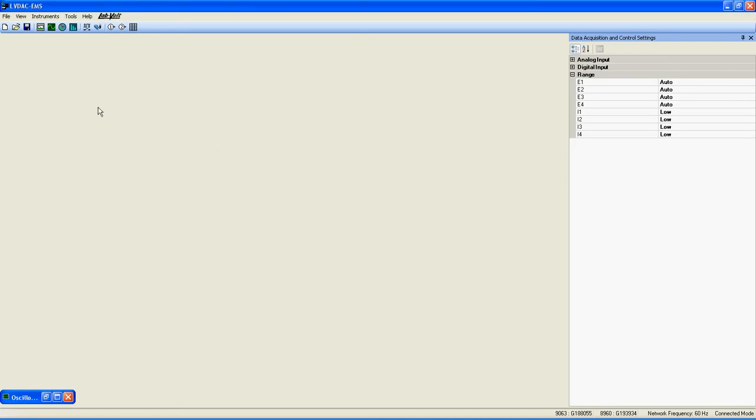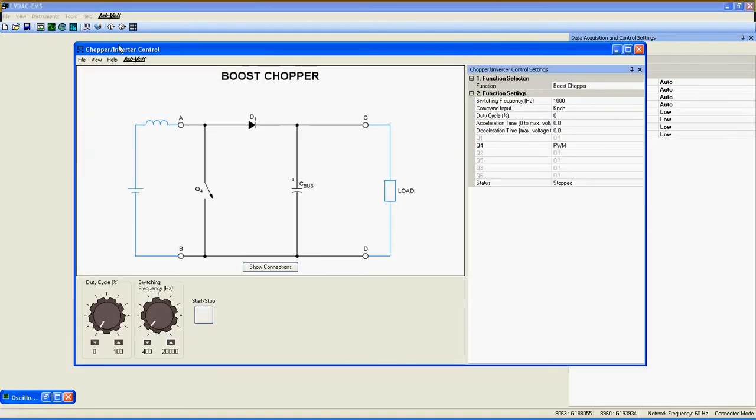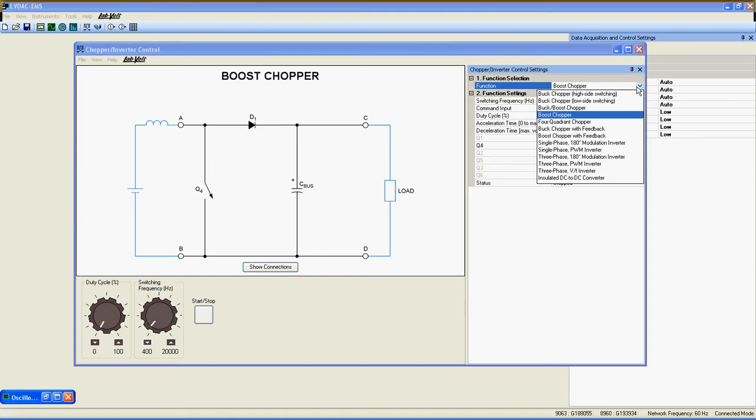First, open the Chopper Inverter control by left-clicking this button. Now, at the right side, under the function selection, select Buck Boost Chopper.